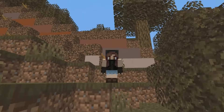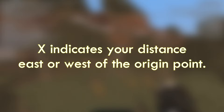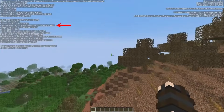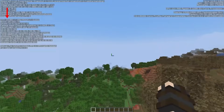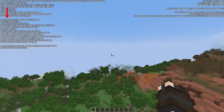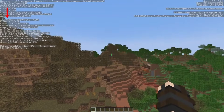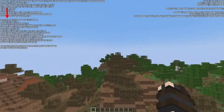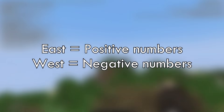Let's start with X. X indicates your distance east or west of the origin point. If I stand here at 0 and open F3, you can tell I'm facing east right now. So if I move in this direction towards east, you will see that the X coordinates change rapidly. If I turn around towards west and start going in that direction instead, the numbers will decrease. So east will have positive numbers and west will go towards negative numbers.